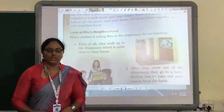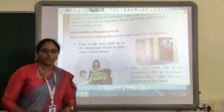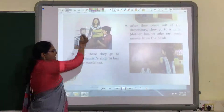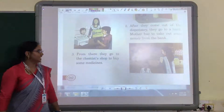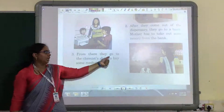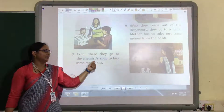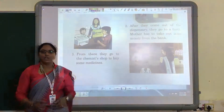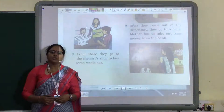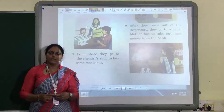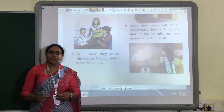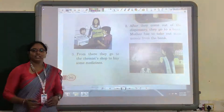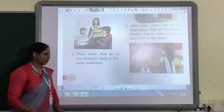You have seen the places near your house also. Let us see the next place. From there, they go to the chemist shop to buy some medicines. Even near your house, you must have seen a hospital and a medicine shop. To buy medicines, you go to the chemist shop.